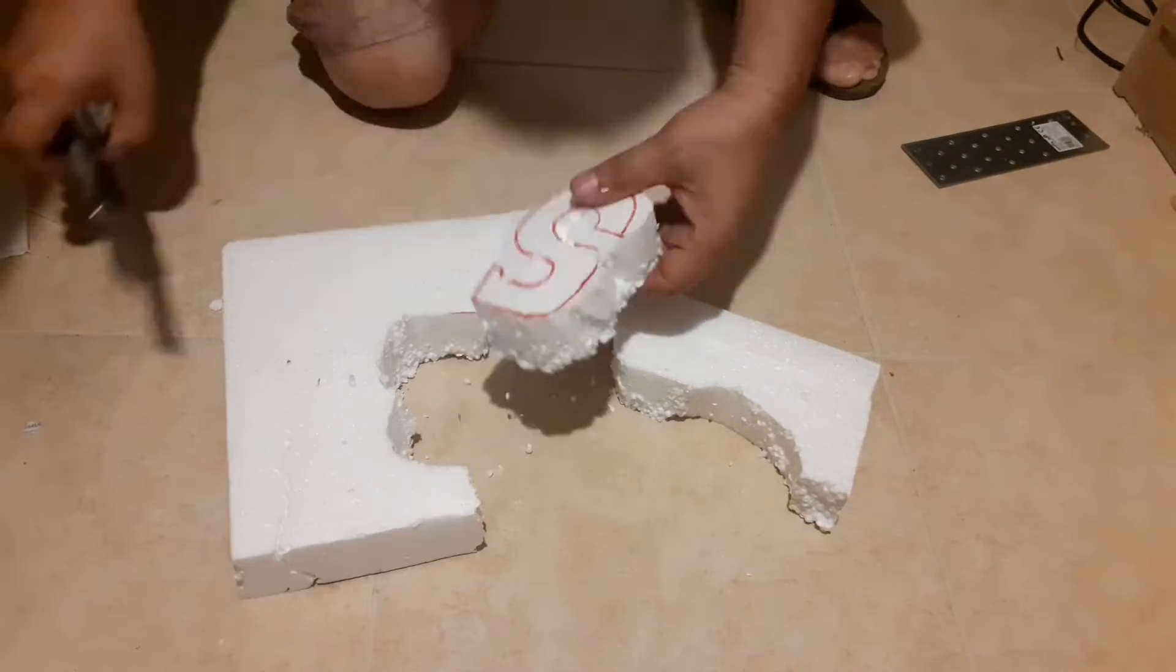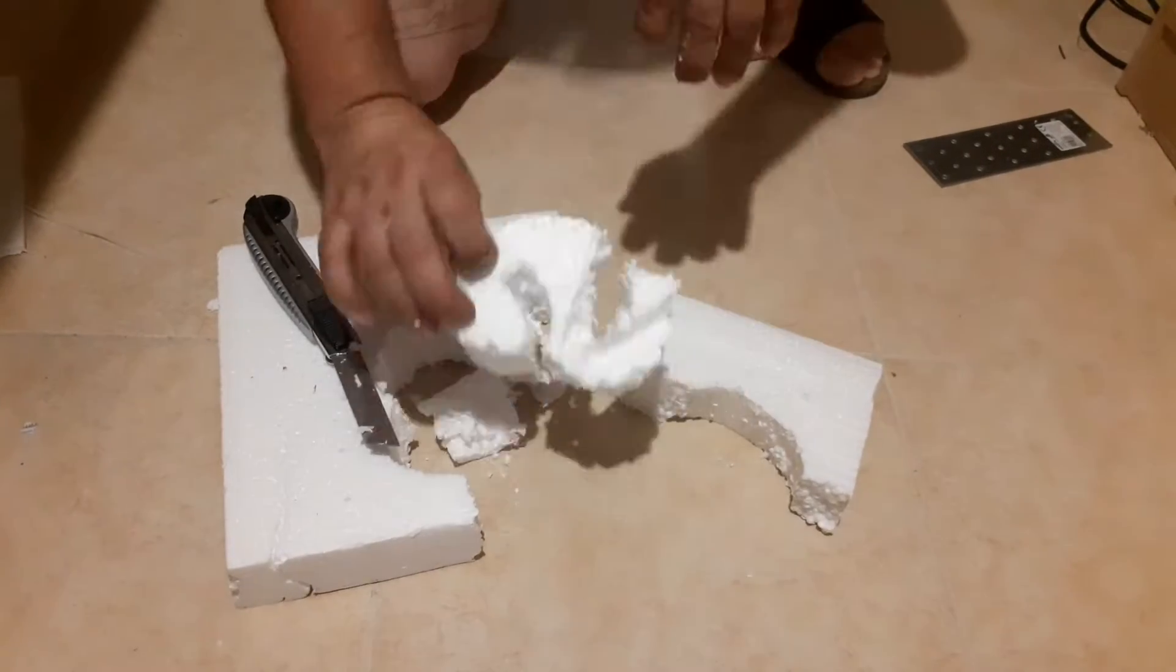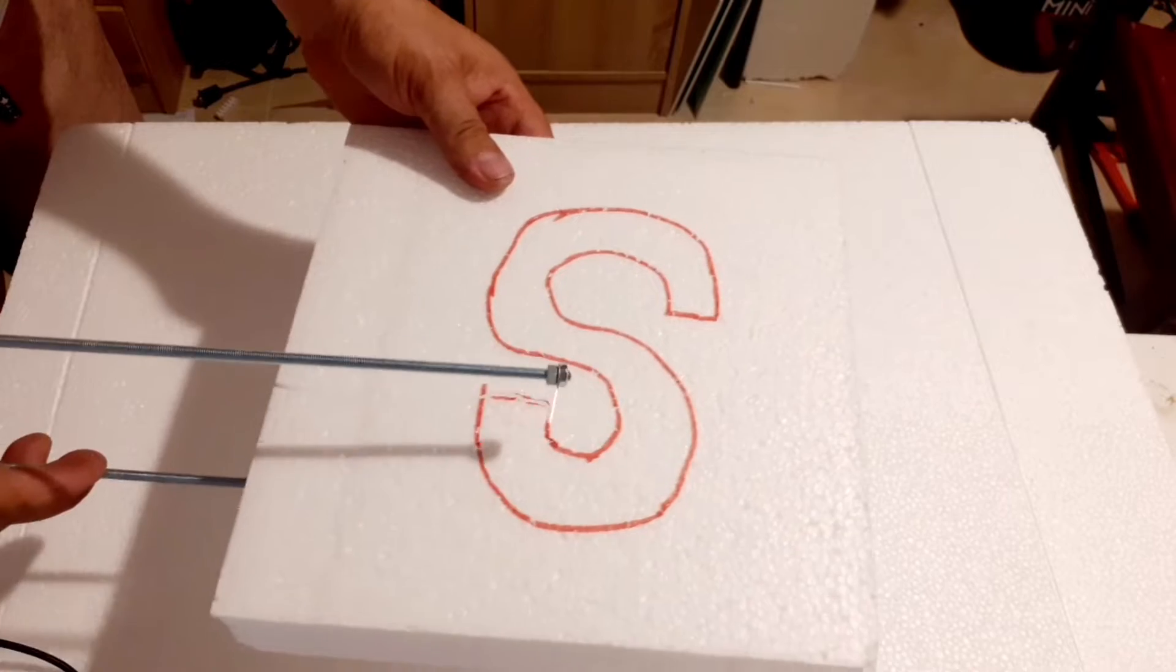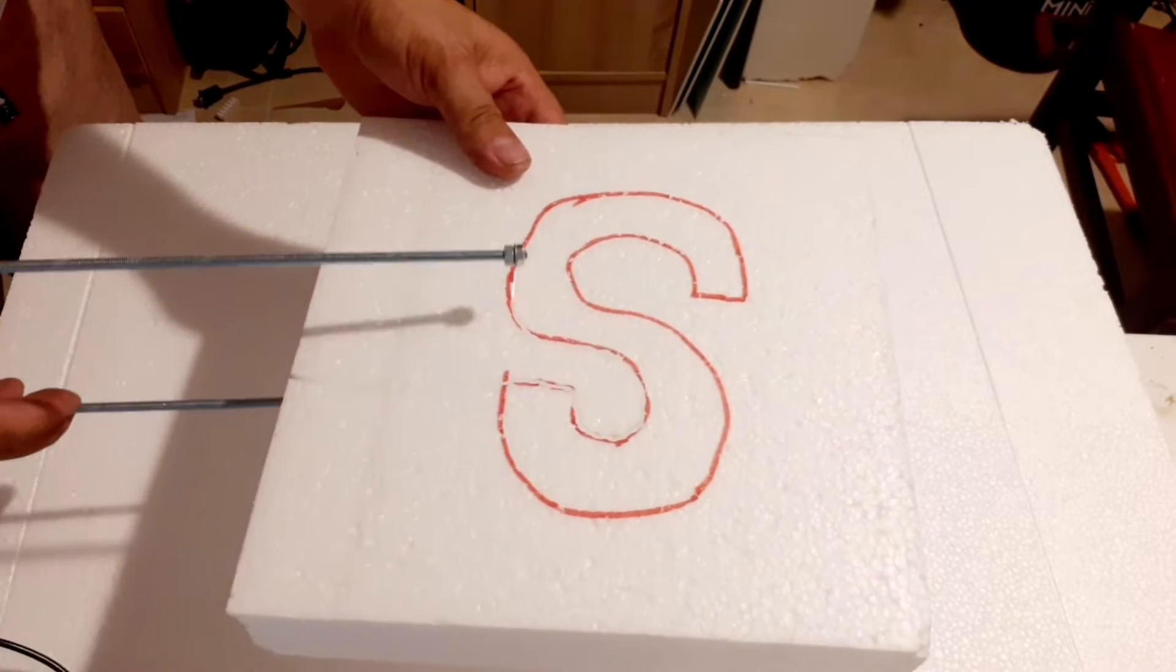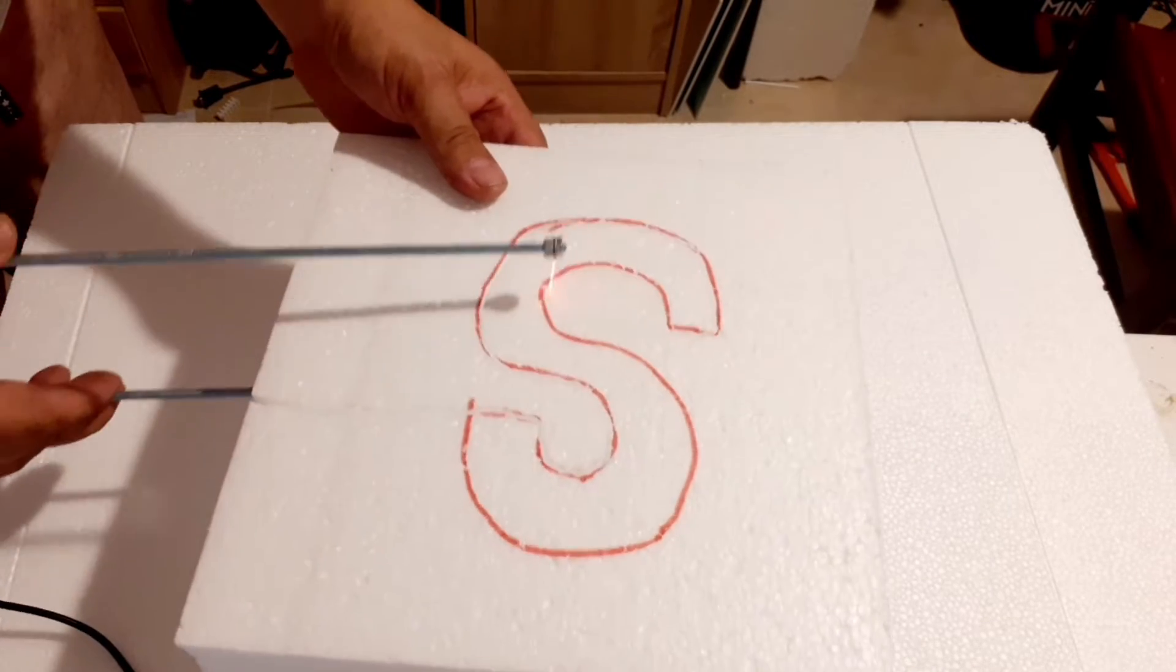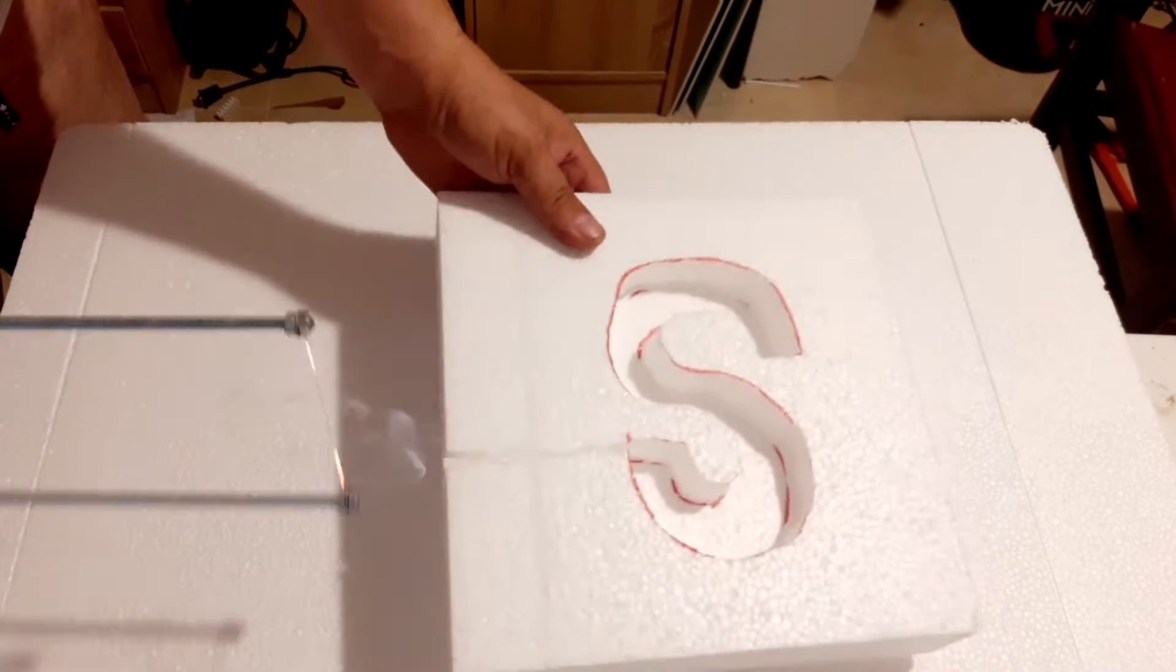Are you tired of cutting polystyrene with a cutter? Well, we have a solution for you. Introducing a homemade tool for cutting polystyrene with hot wire, made from simple materials.